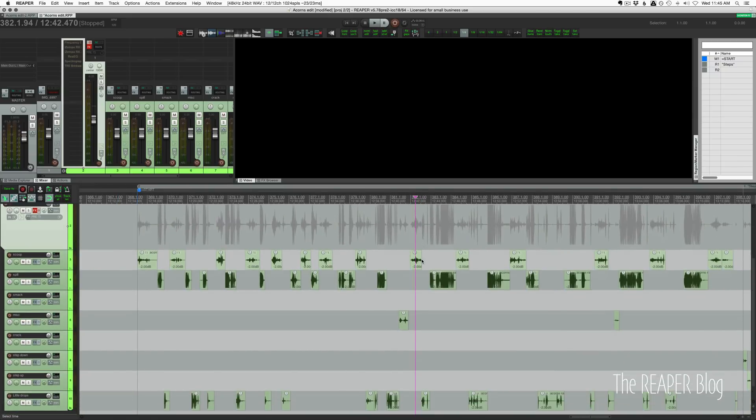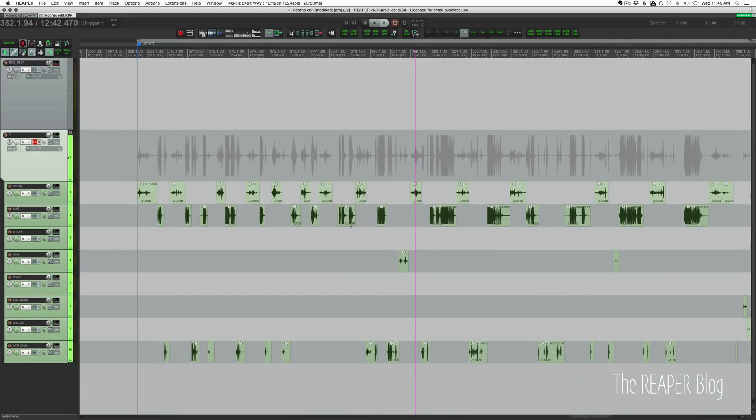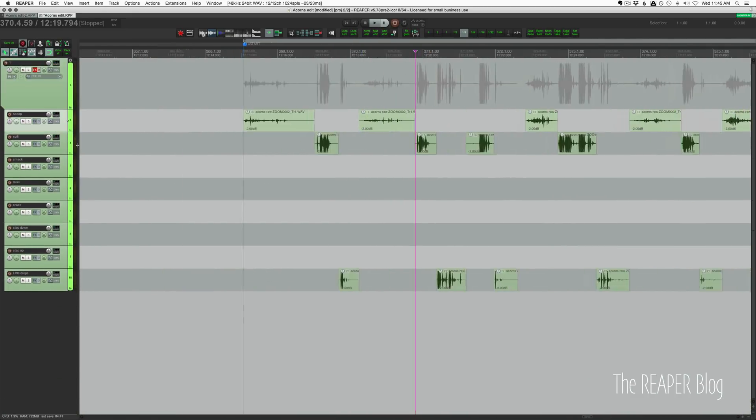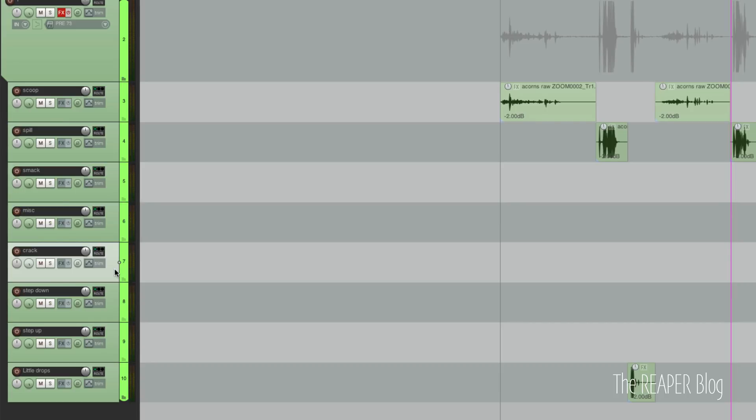So I've got a track for scooping sounds, for spilling, smack, which I then later renamed to impact. Miscellaneous is just kind of like little bits that aren't in these other categories, stuff in between, things like that. Crack is using some pliers to crack the shells. Step down is like sort of like footsteps pushing down with my hand. And step up is kind of when I release, when I move my hand. So an up and a down portion of those sounds.